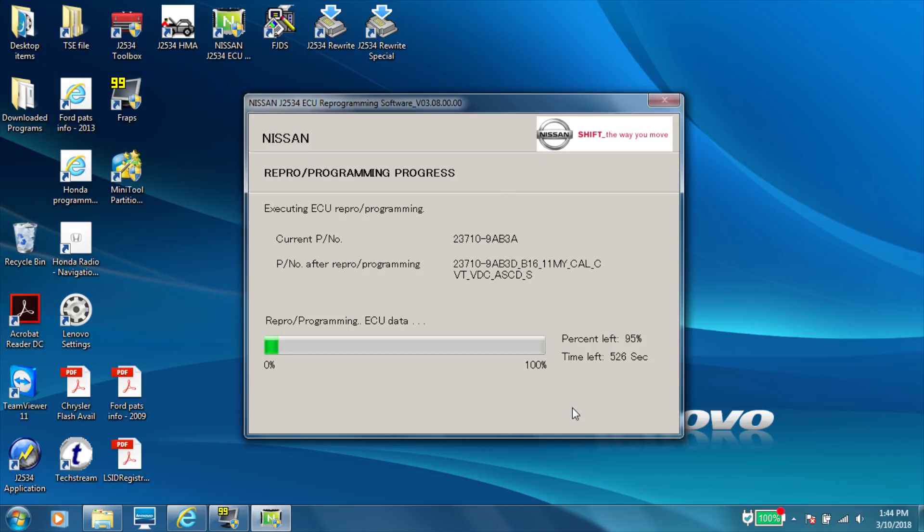And it starts going through. And I'm sweating bullets at this point. But it made it past 95%. So I think we're in the clear.